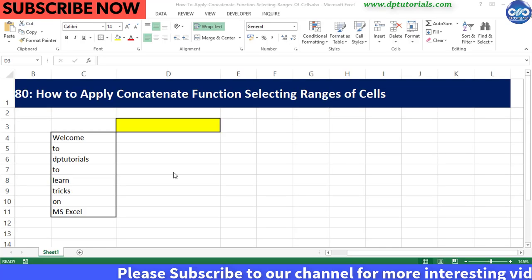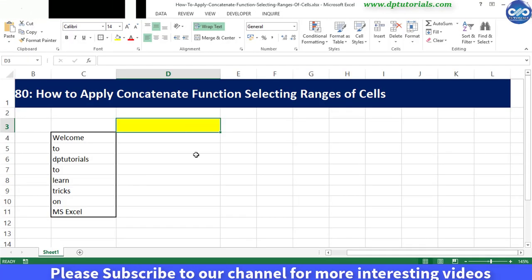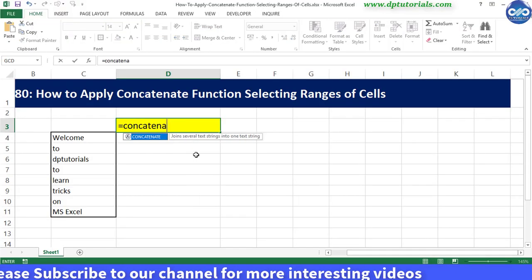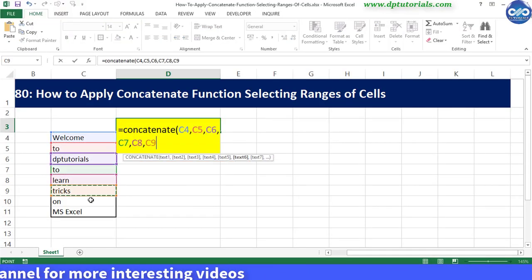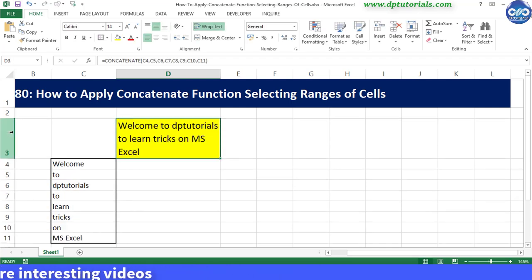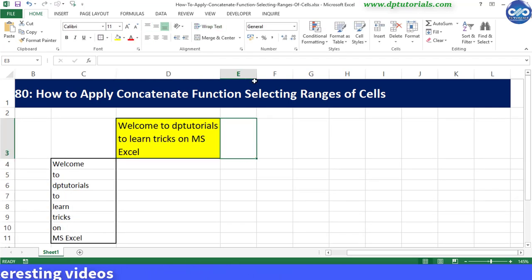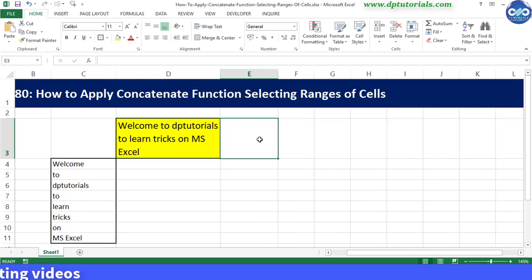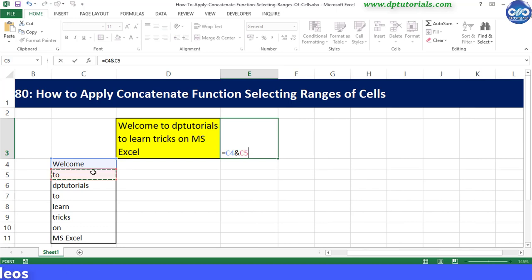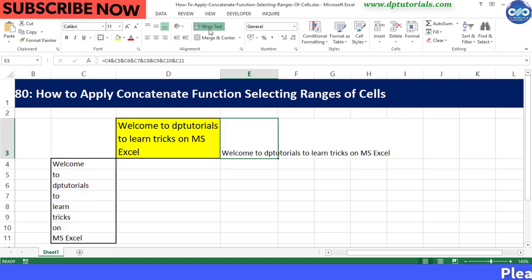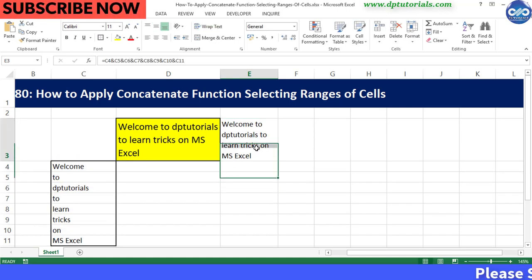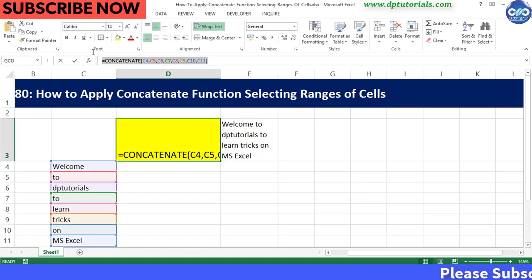Generally to combine text strings in Excel we use the CONCATENATE function or the ampersand operator. Many people use the ampersand operator while combining a range of cells as it takes very less time than the CONCATENATE function. However, there is no direct formula to combine a range of cells into a single cell.